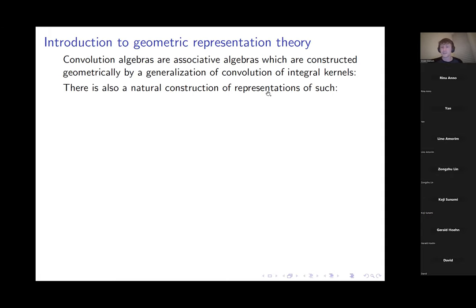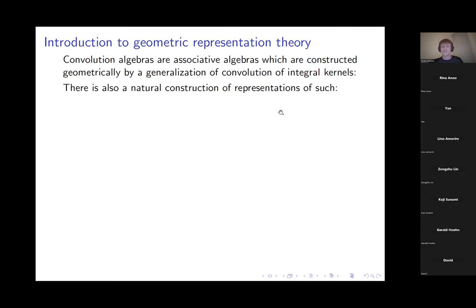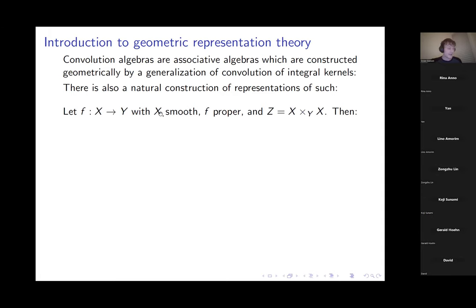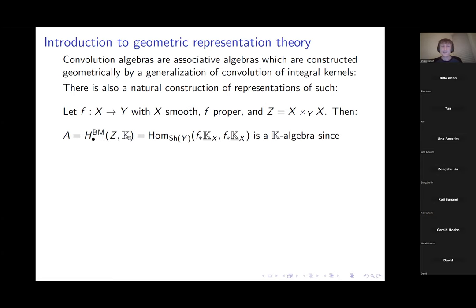The Borel-Moore homology groups of Z will be algebras over the base field k with respect to this convolution operation. One slick way to see this algebra structure: these homology groups are the space of endomorphisms of the pushforward of the constant sheaf of X inside the category of (constructible) sheaves on Y, by a base change argument.